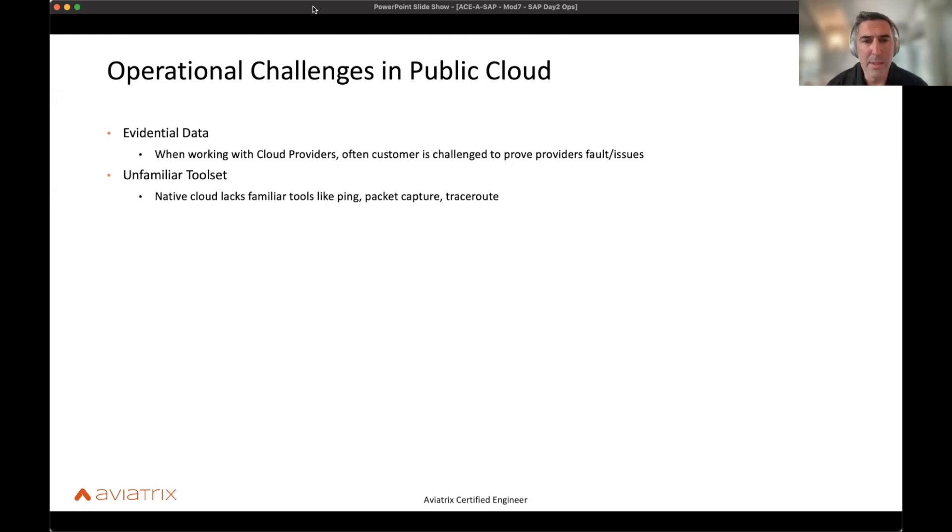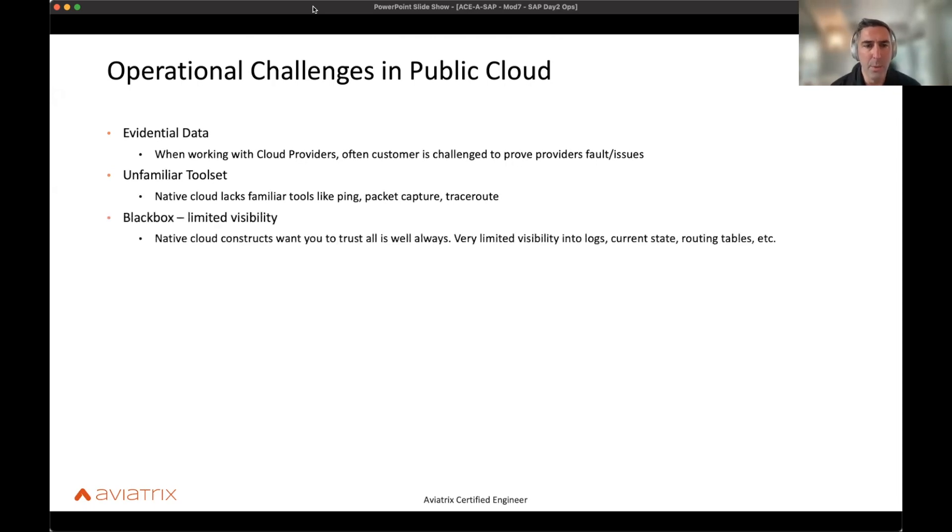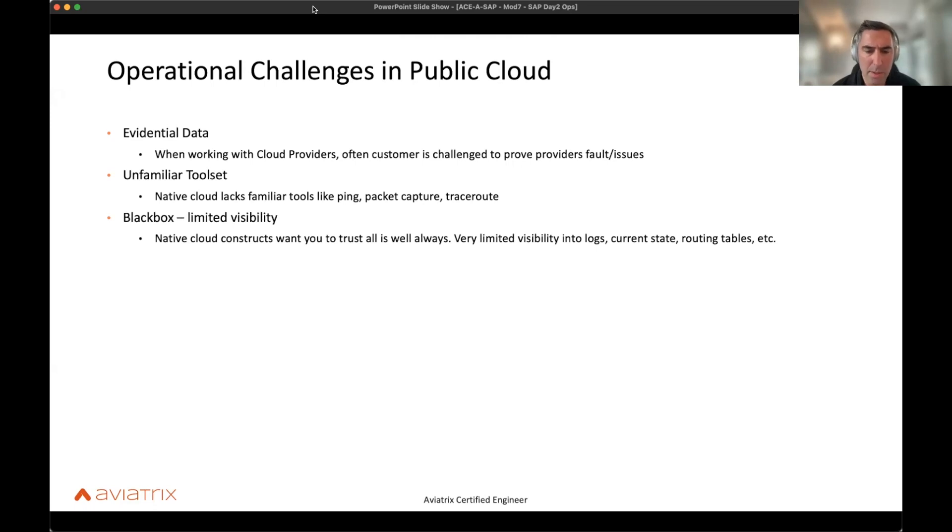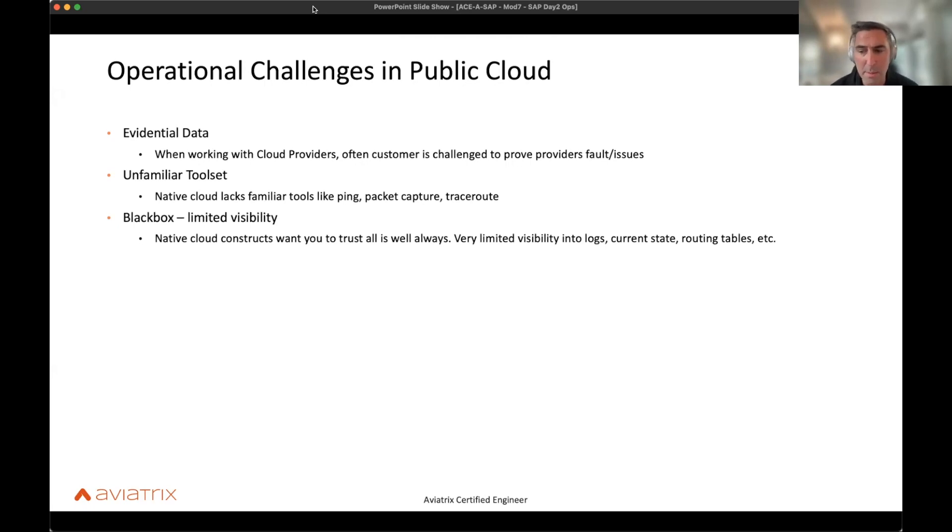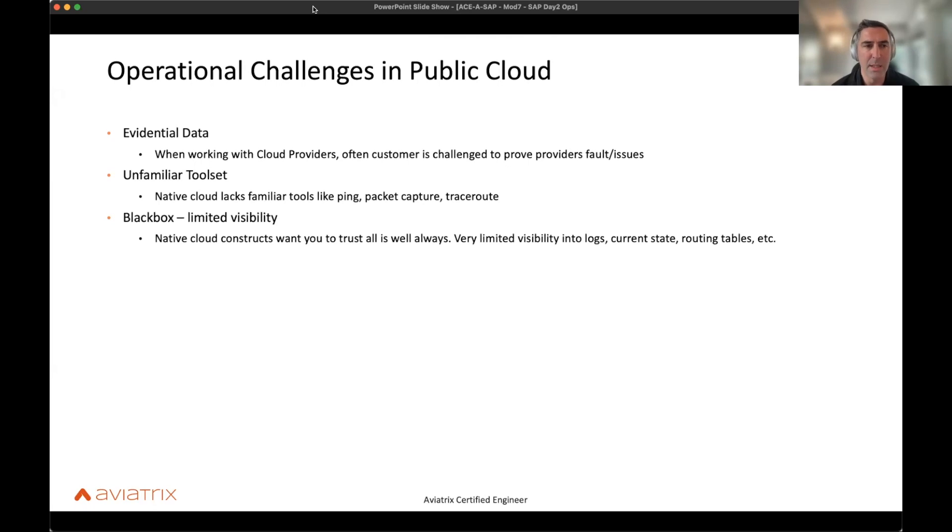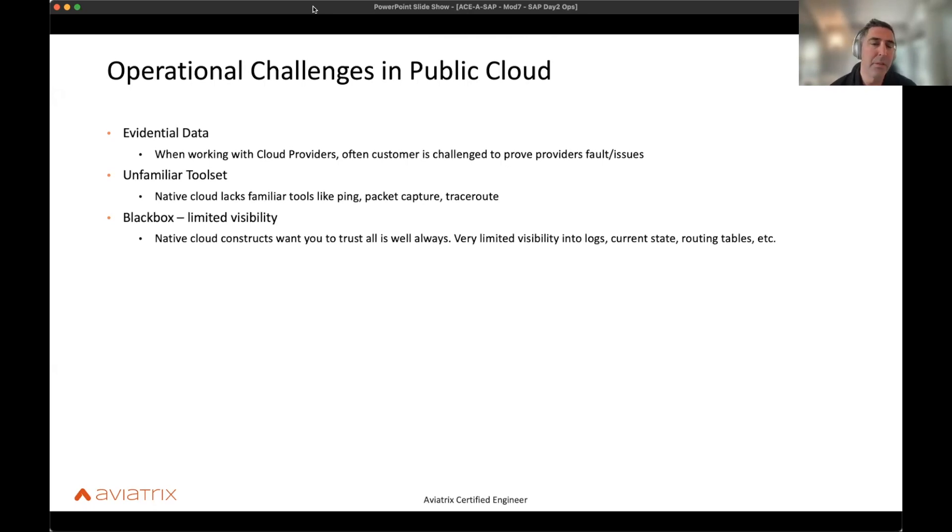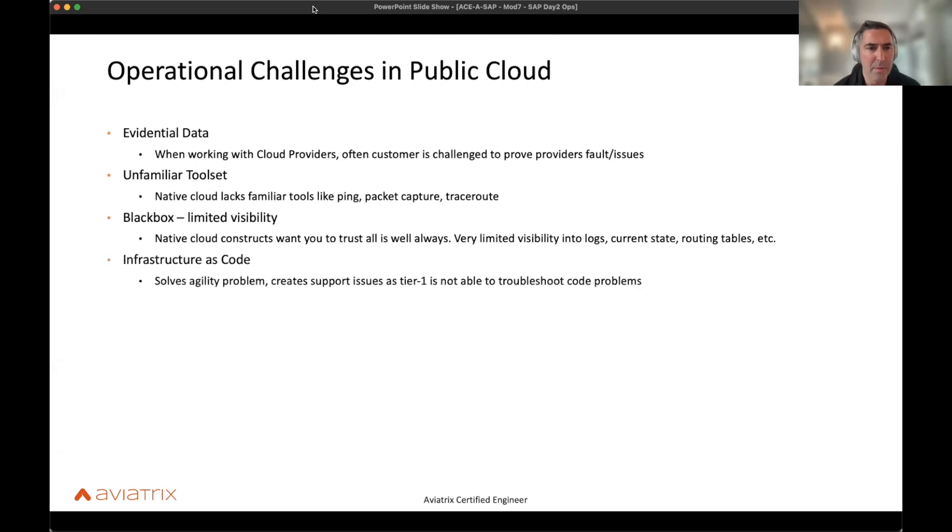So black boxes. Limited visibility. So cloud-native constructs, you're on the UI, you're clicking around, but it has very limited visibility into logs, the current state, the route table. You're looking at a subnet route table and it tells you the next hop. But it goes into some other device like a TGW or something like that. You don't know if it's coming back out, if it's going to the next hop, if it's getting dropped internally. That type of limited visibility really constrains you.